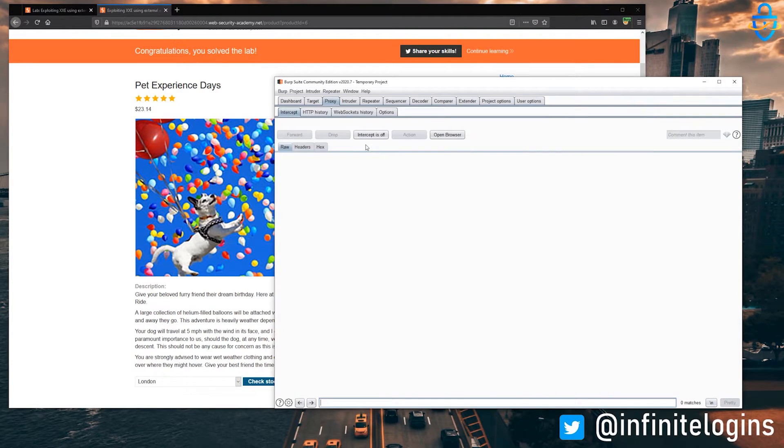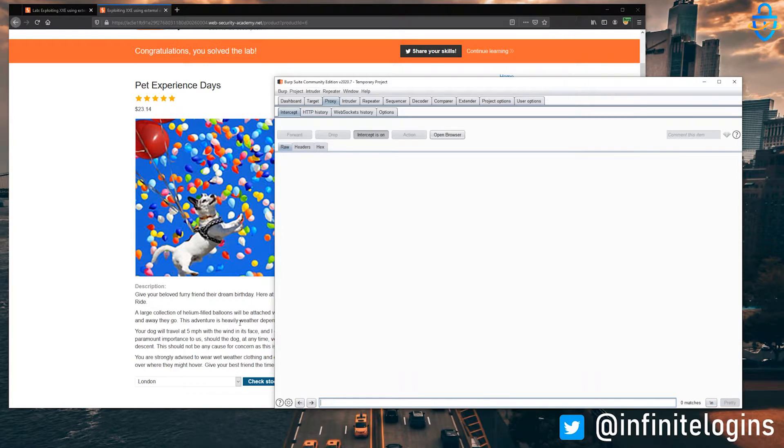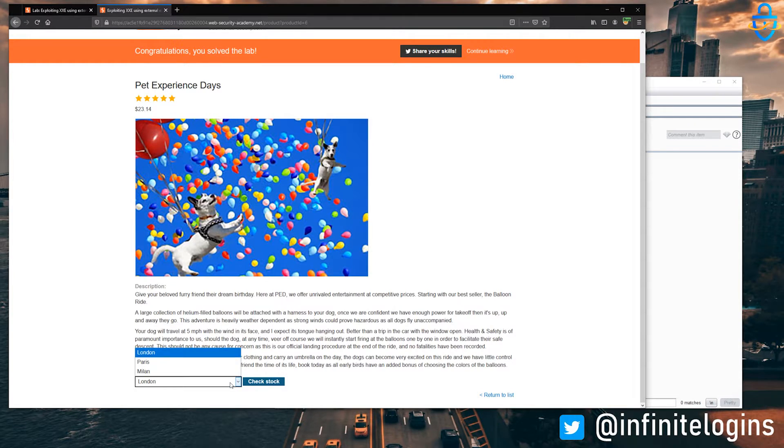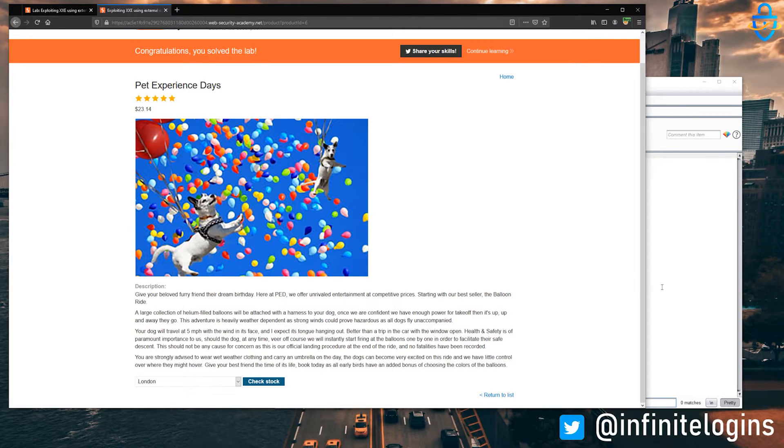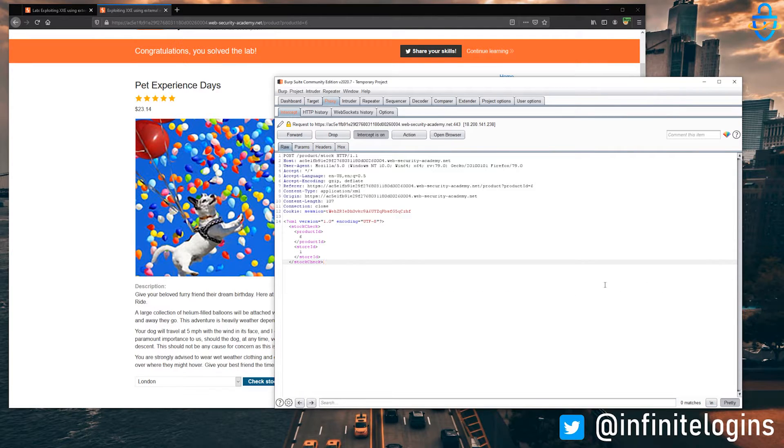And the vulnerability lives within the check stock feature. So let's just intercept a quick request. We'll open up Burp, and it doesn't matter which store location we pick, we'll just go ahead and do check stock.